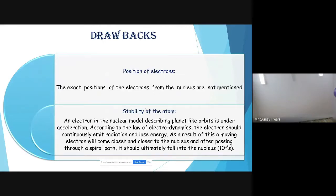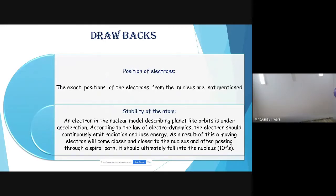If atoms collapsed in 10⁻⁸ seconds, atoms would not exist, and therefore no molecules, no biomolecules, no life, and no physics or chemistry. This indicates a flaw in Rutherford's model. The key point is that an electron moving in a circular path is under accelerated motion because at every point it is changing the direction of its velocity.